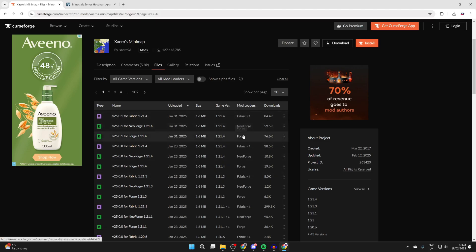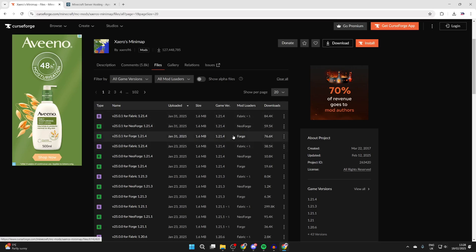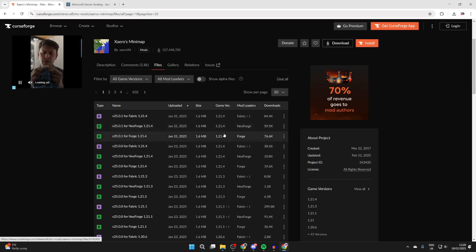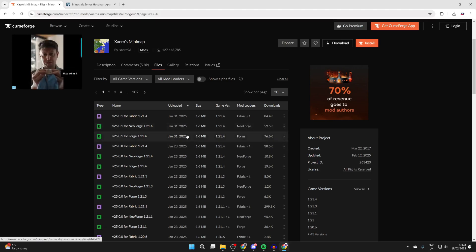There are different mod loaders here. If you already have one, get the one you already have. Otherwise, one I like to use is Forge. This is important because any other mod you get needs to be for the mod loader Forge.